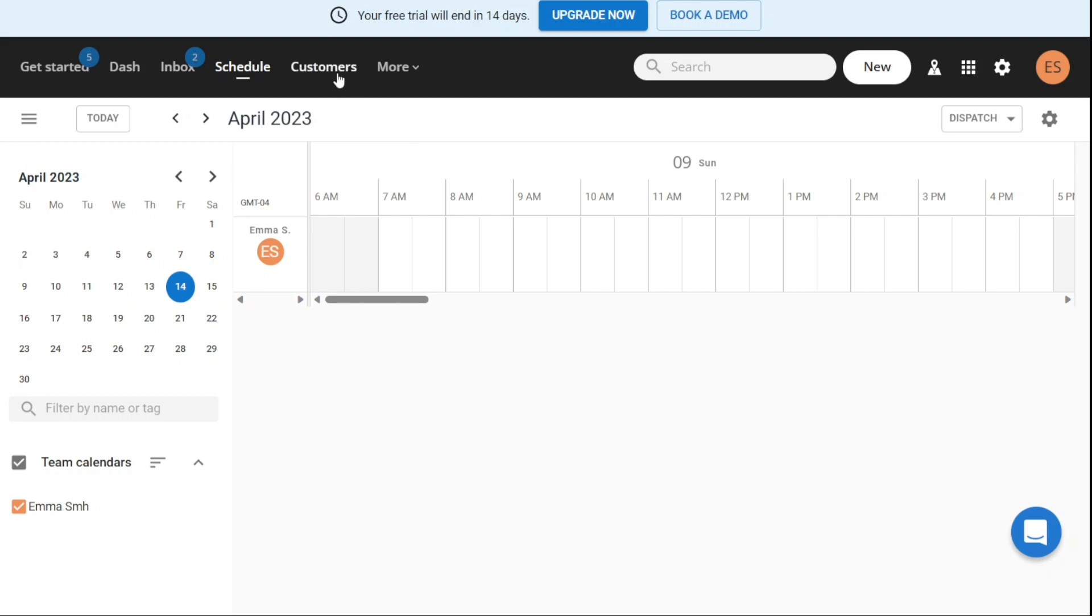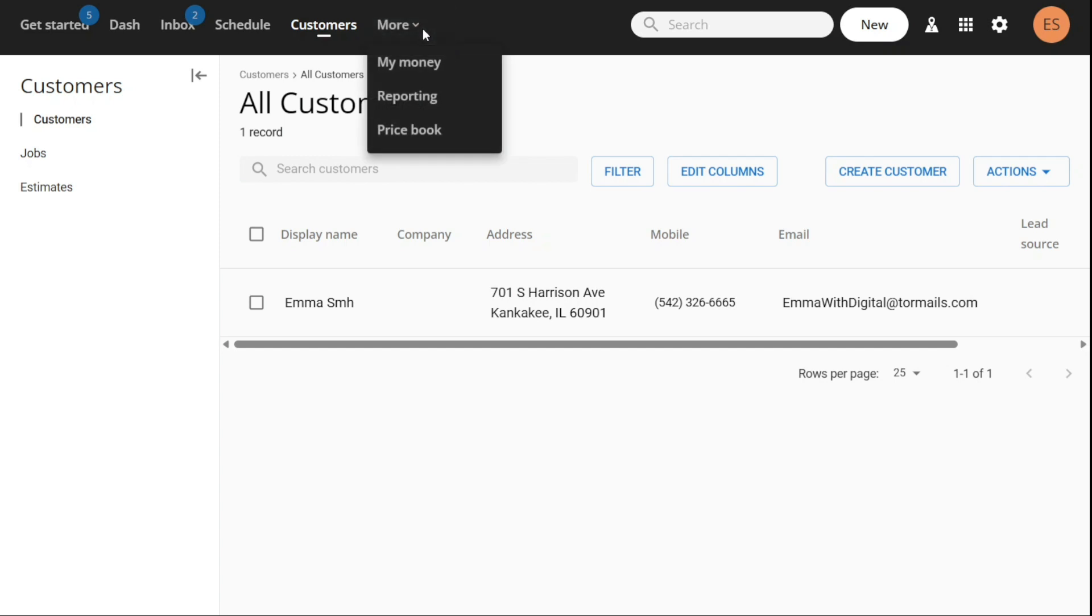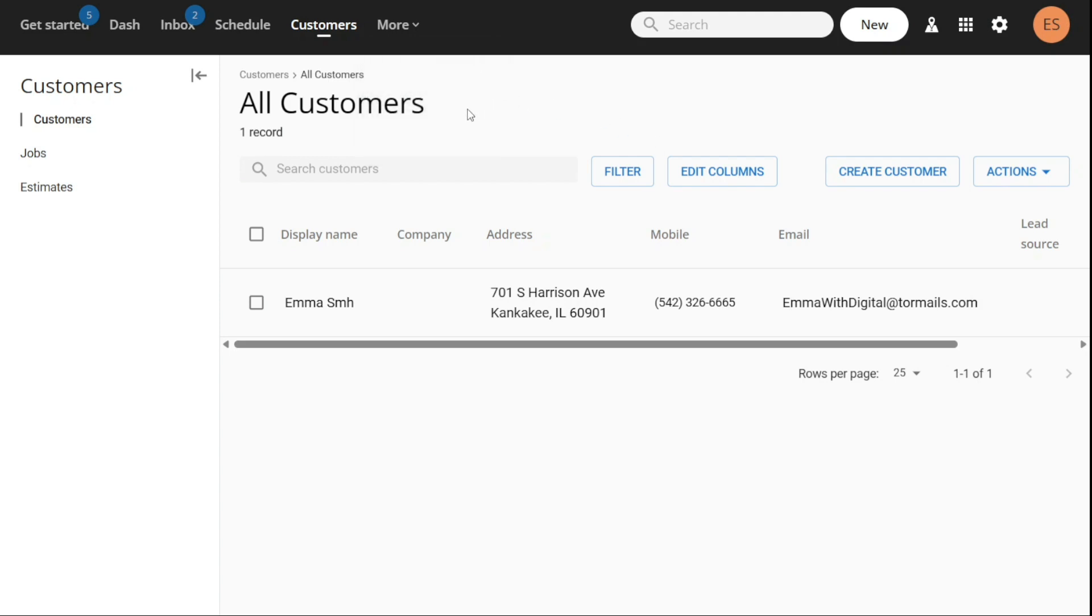The Customers tab allows you to access your customer list. You can edit customer information, delete customers, or merge customers if necessary. You can also adjust filters to view specific customer groups. Additionally, you can add service plans under each customer if you choose to set this up. This tab provides a centralized location for managing customer information.